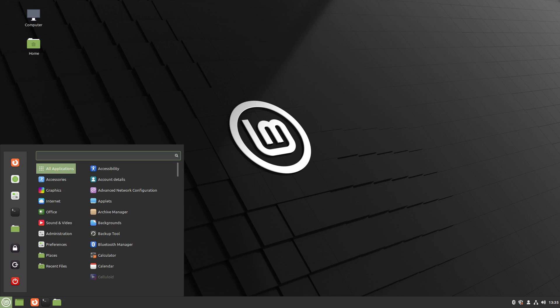Windows and Linux are two of the most popular operating systems in the world. Each has its own strengths and weaknesses, and which one is better depends on your individual needs and preferences.